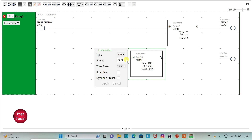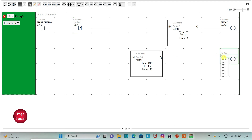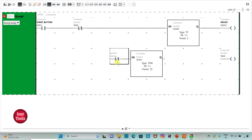The second timer should be T-ON with a preset value of 10 seconds, time base as seconds — then click Apply. I will insert a normally closed contact and assign address M0 (a memory bit) to it. I will assign the same address M0 to the coil. Then I will add another normally closed contact with address Q 0.0 (the device) and draw a connecting line.